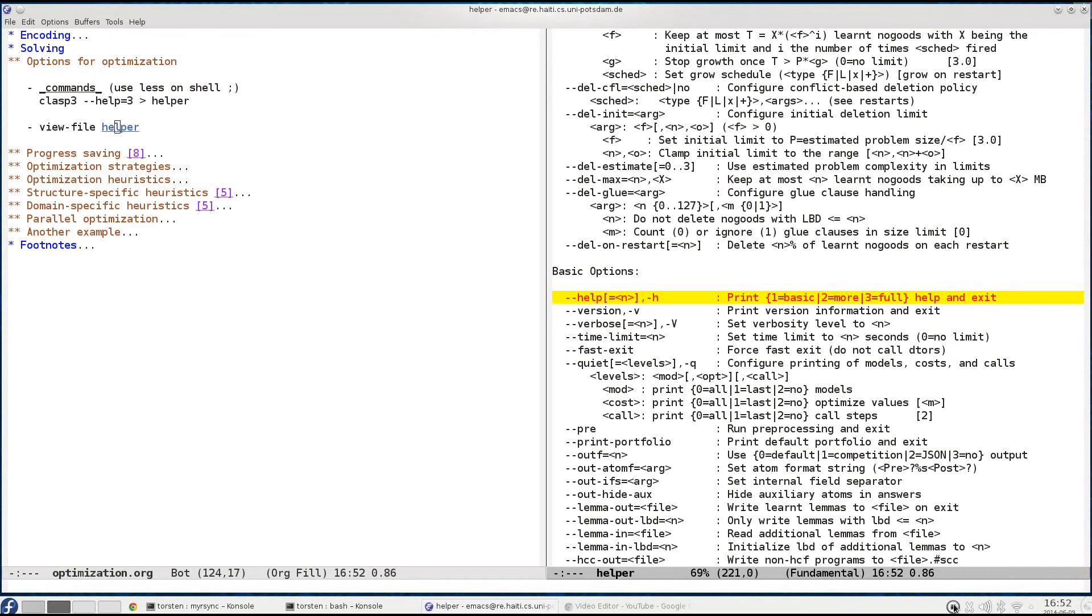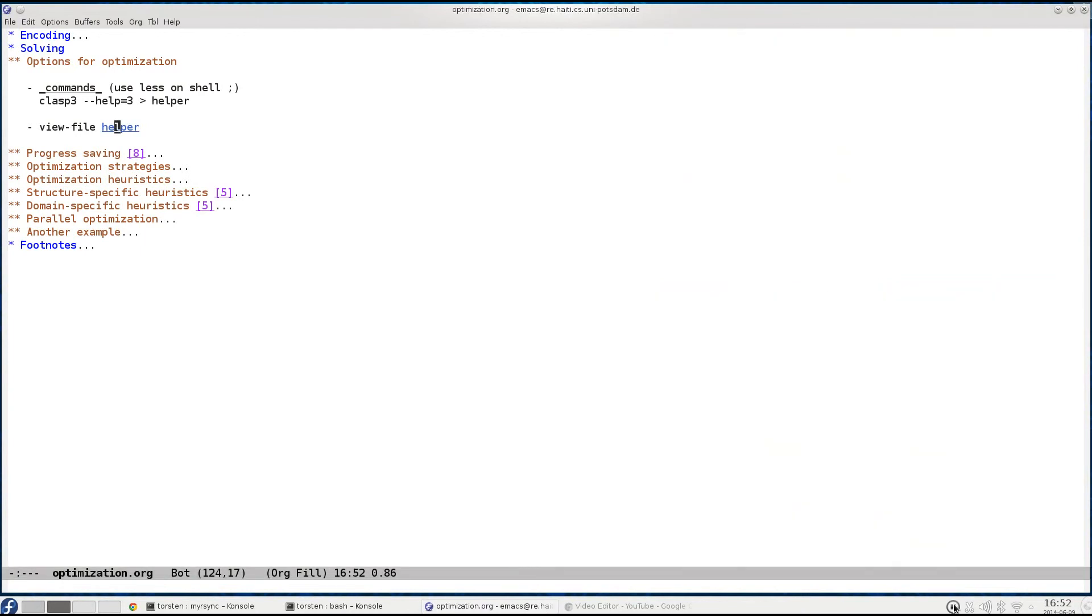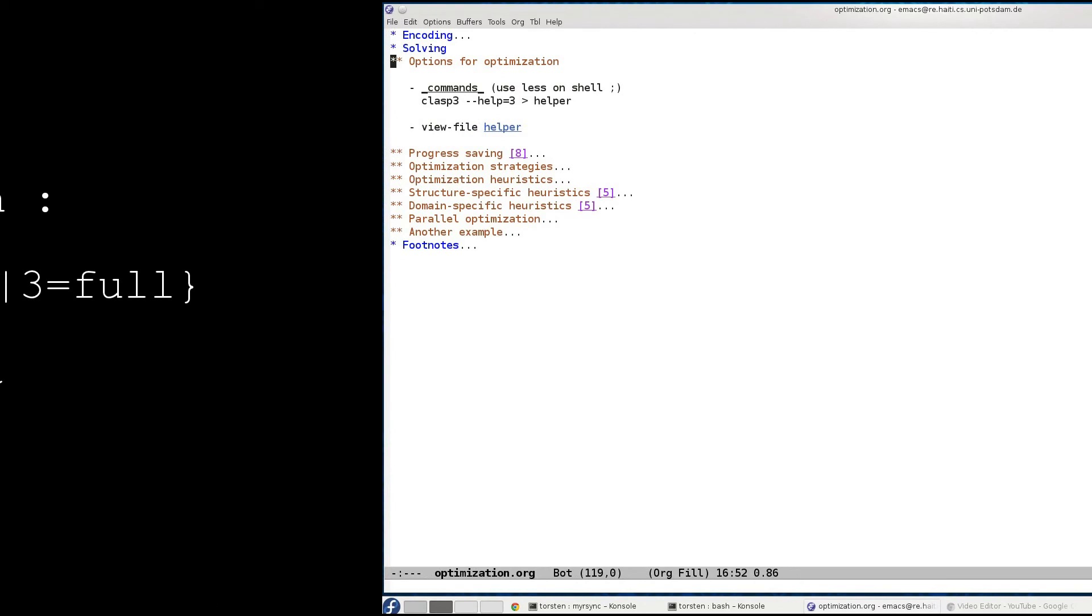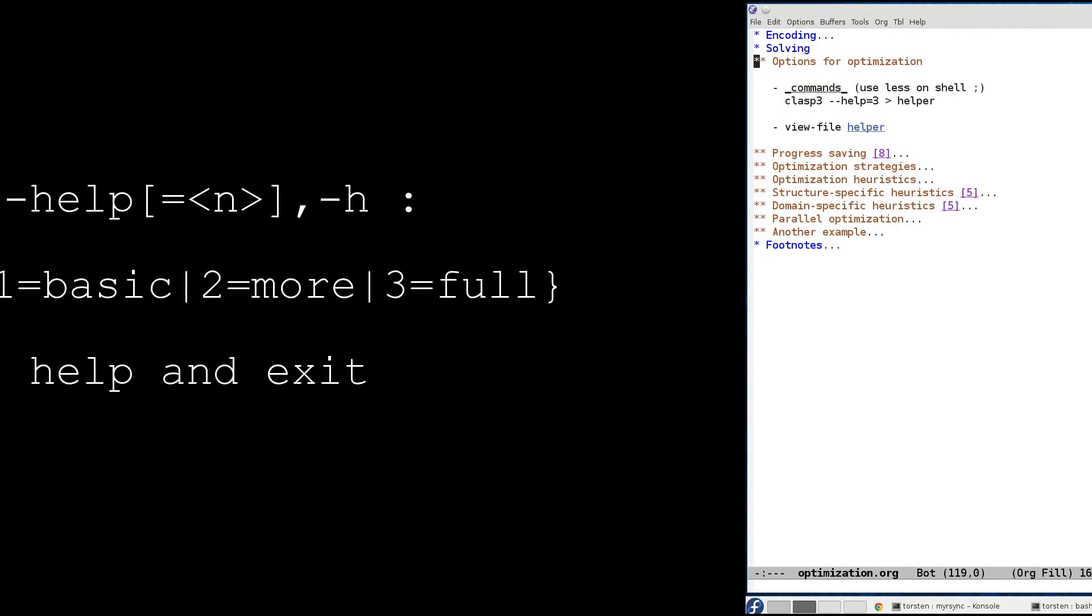So keep in mind when you launch clasp --help on the shell, you better use a pager. So let's go back to the tutorial and continue with this part.